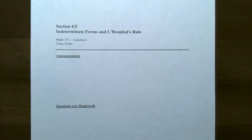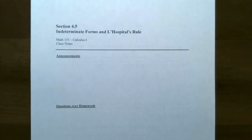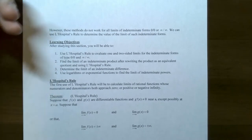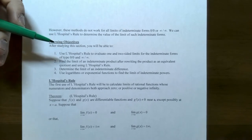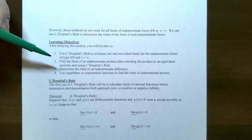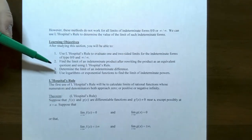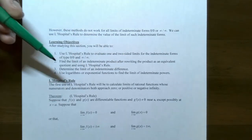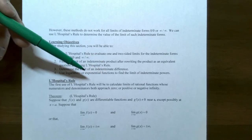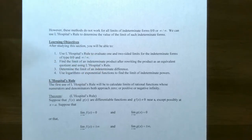Hi everyone, it's Professor Pemberton. In this second video we're going to finish up our discussion on indeterminate forms and L'Hôpital's rule. We're going to look at how to find the limit of an indeterminate product by rewriting the product as an equivalent quotient, finding the limit of an indeterminate difference, and using logarithms or exponential functions to find the limit of indeterminate powers.